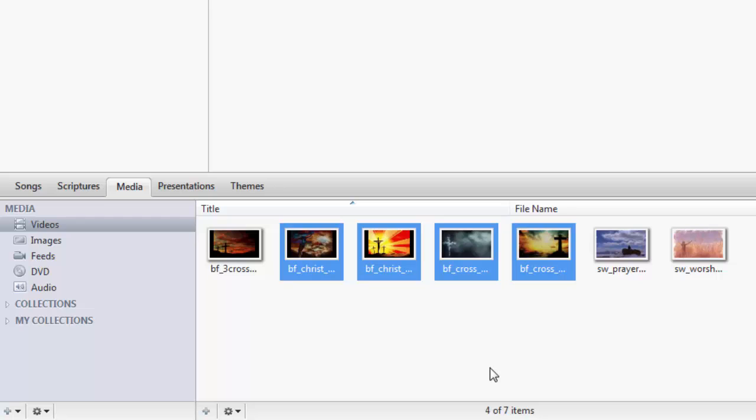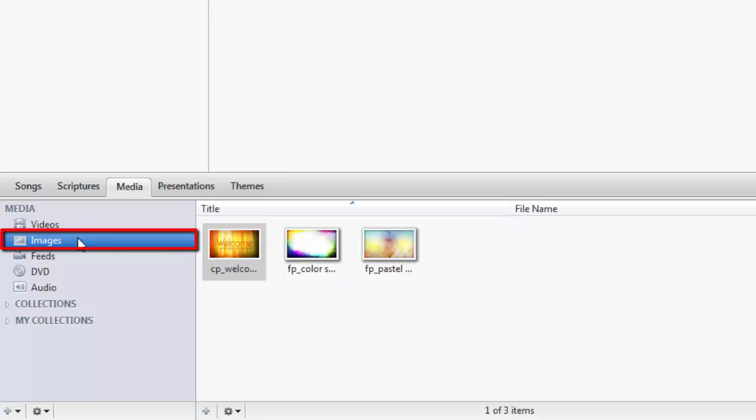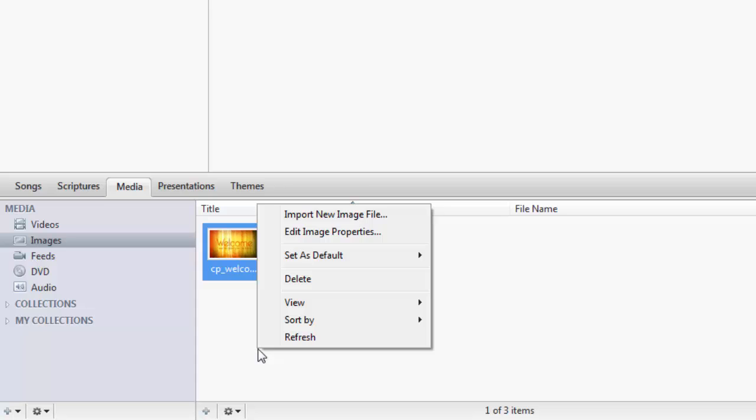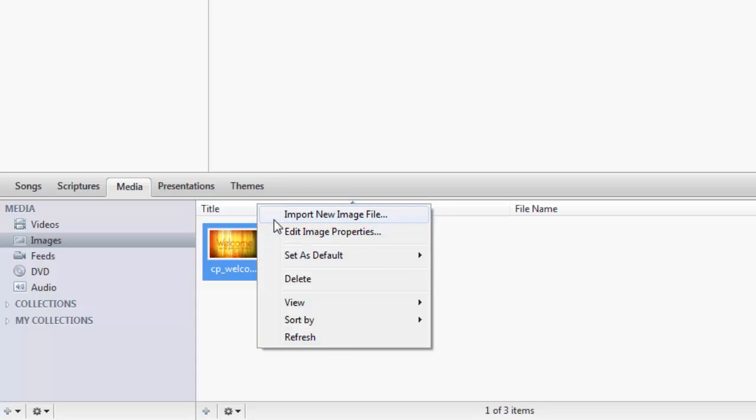Now if you click on Images, again either right-click in the Images section and Import New Image File, or click on the plus sign at the bottom.